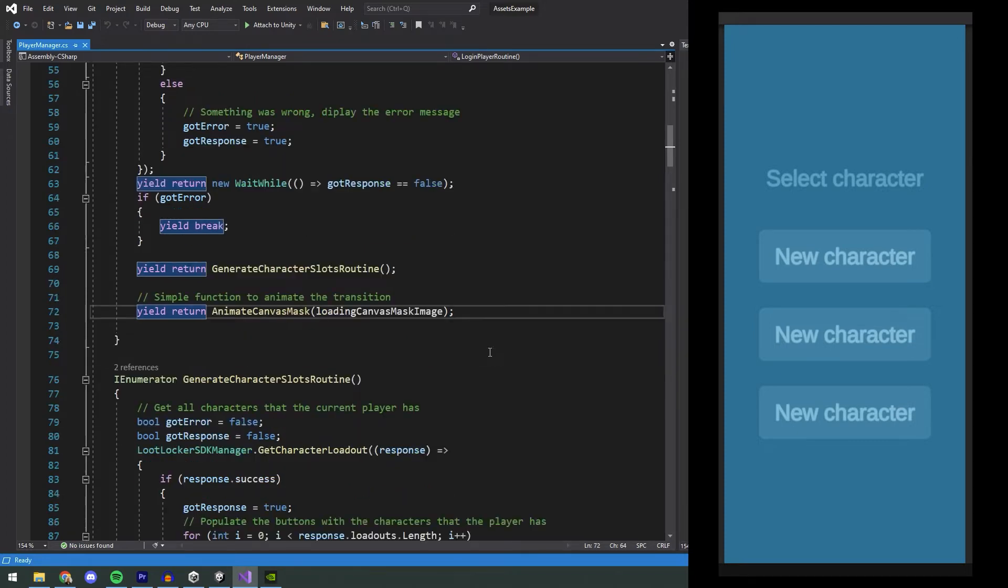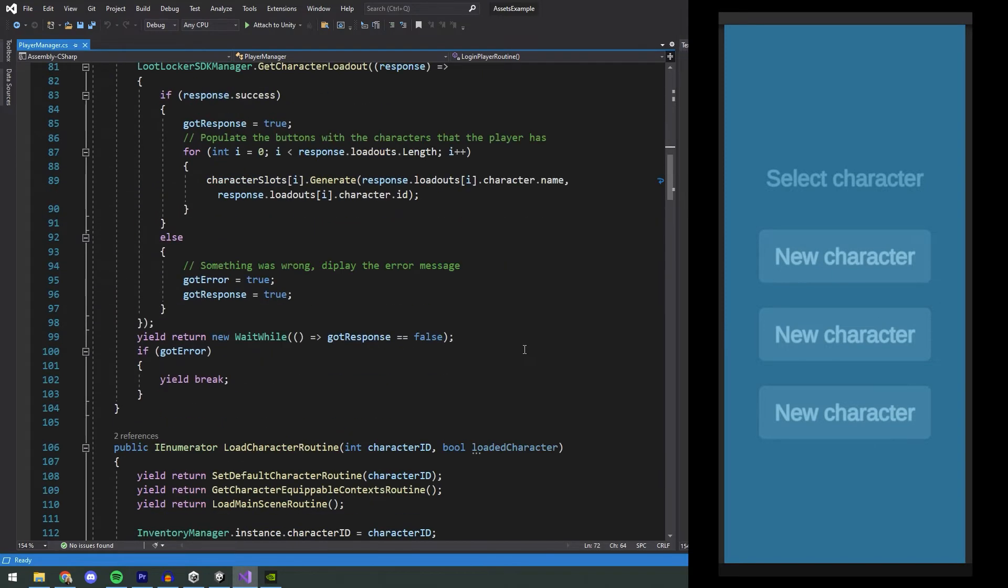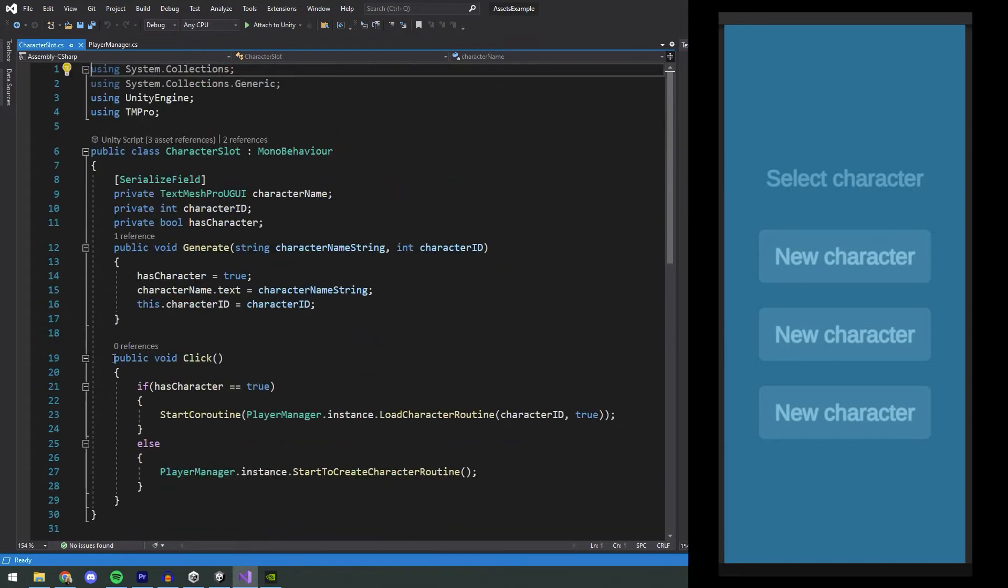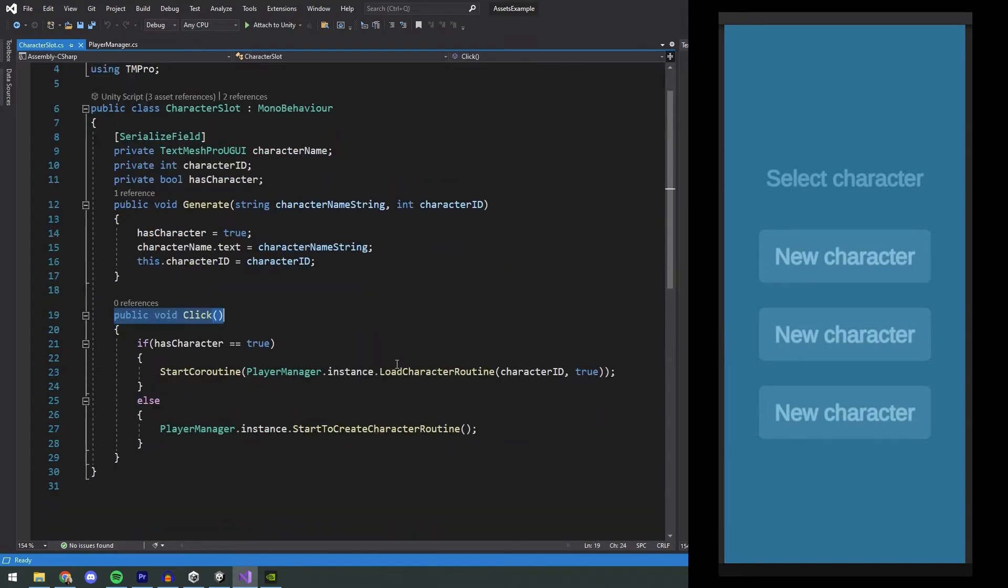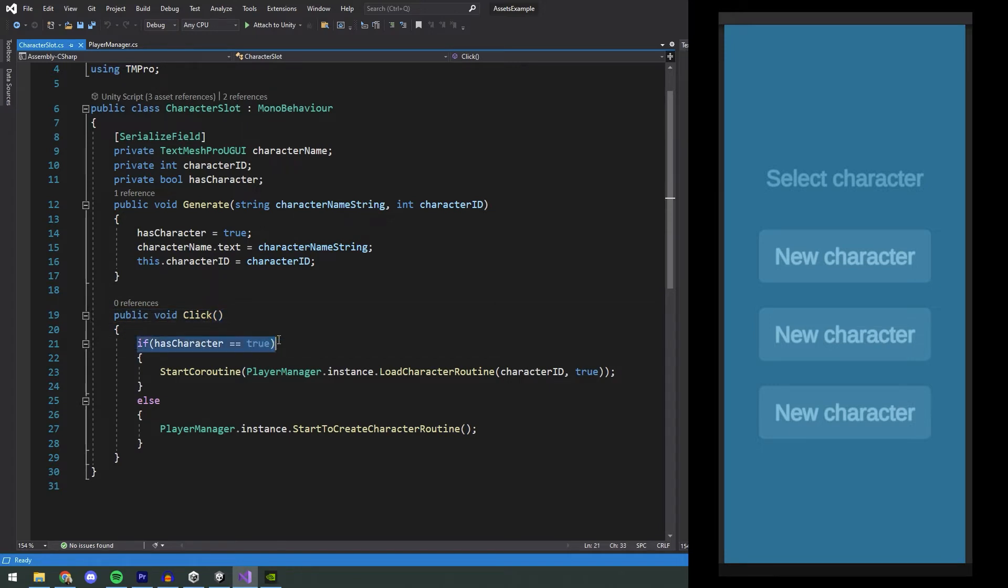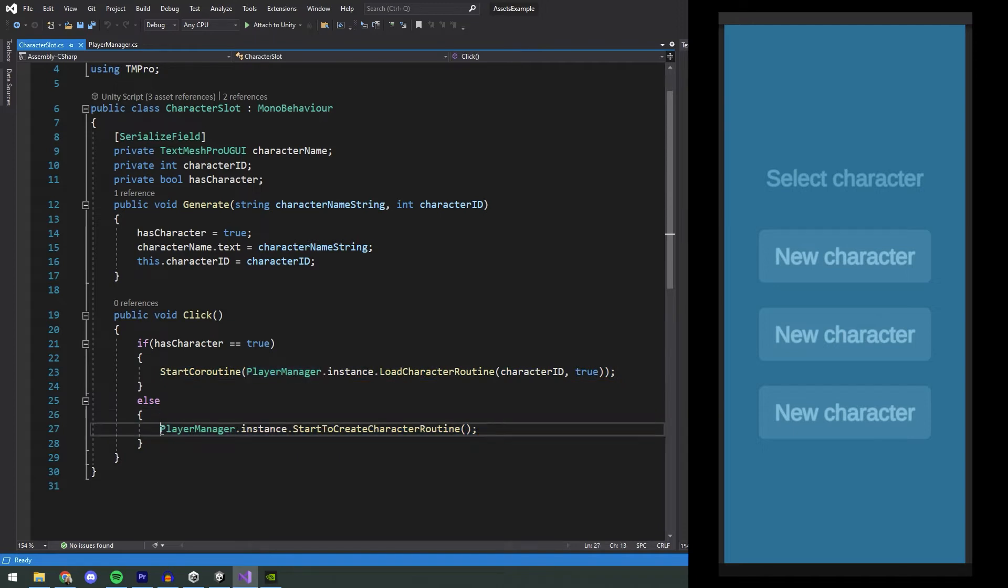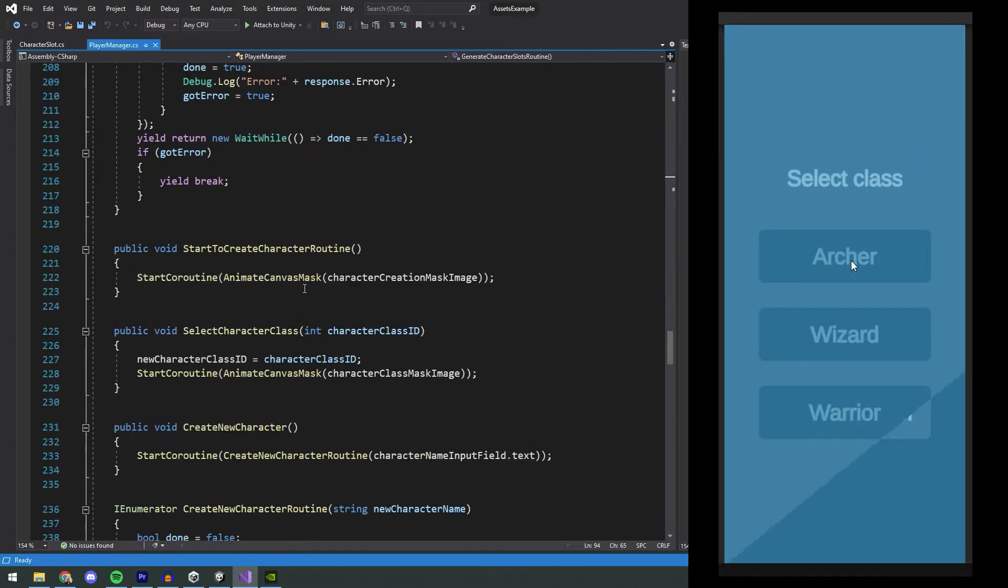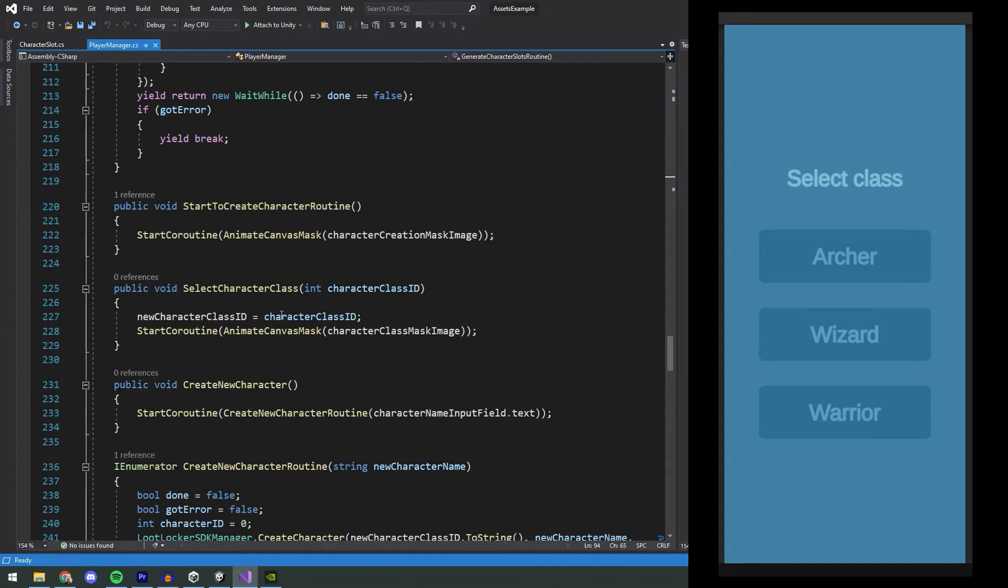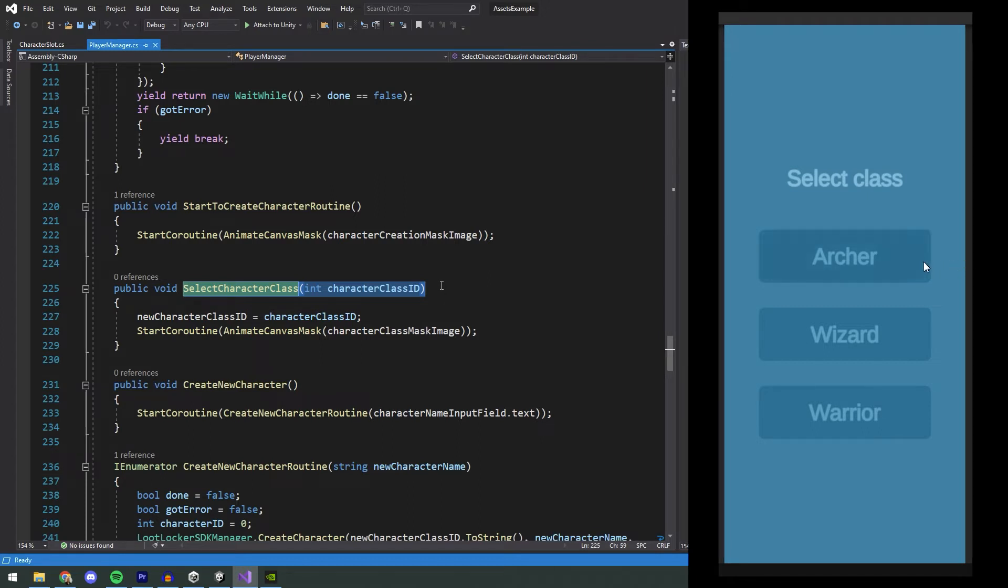On the buttons on the character selection screen, this click function is called. If it has a character, it will load that character, and if it does not, it will start to create a new character. We will start off by looking at how a new character is created, and then we will look into loading an existing character. The starting of creating a character first removes the mask for this canvas and presents the player with the different classes that it can choose. Clicking these buttons will call the function SelectCharacterClass, which takes an int, which we can specify on the button.